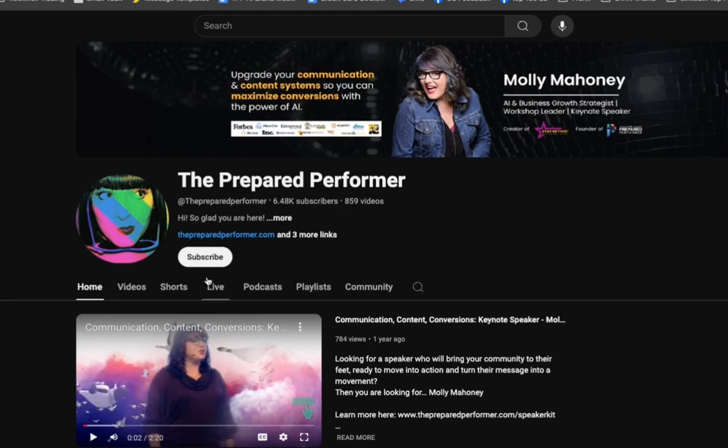Obviously, this is my AI avatar. You're going to love this. Don't forget to subscribe and like and all those things.